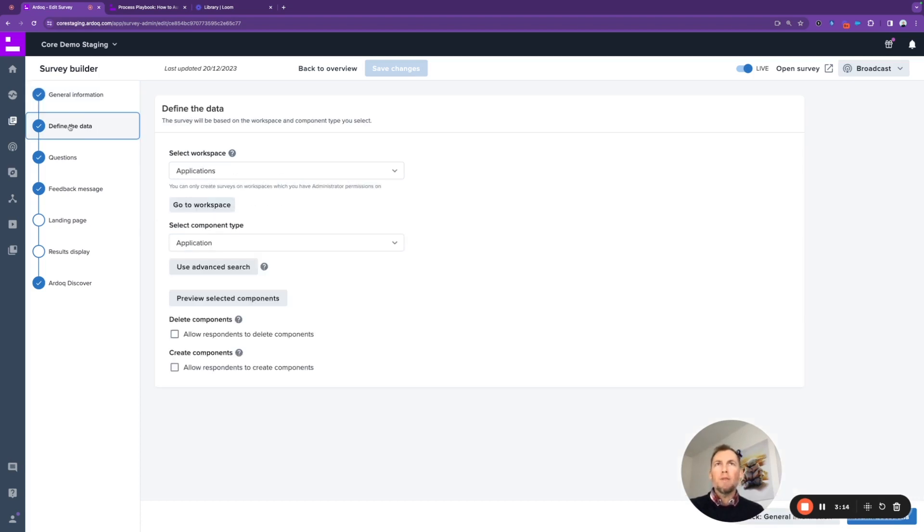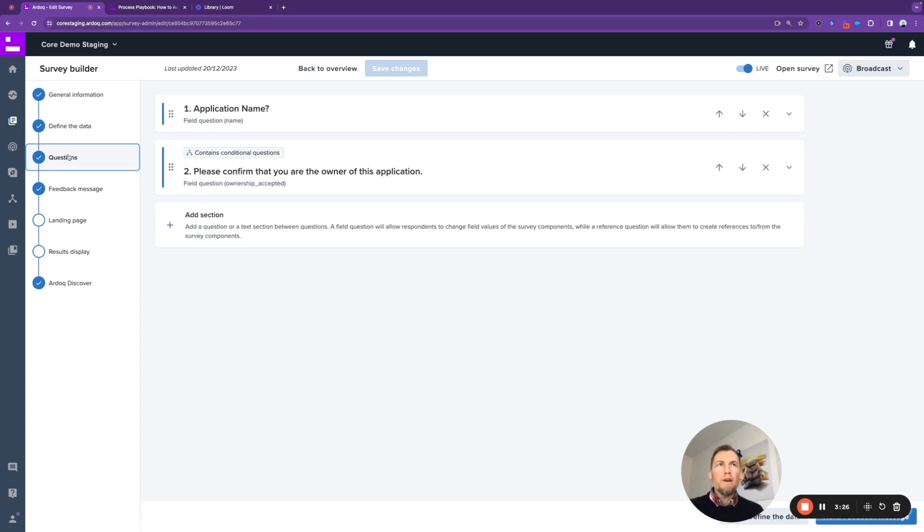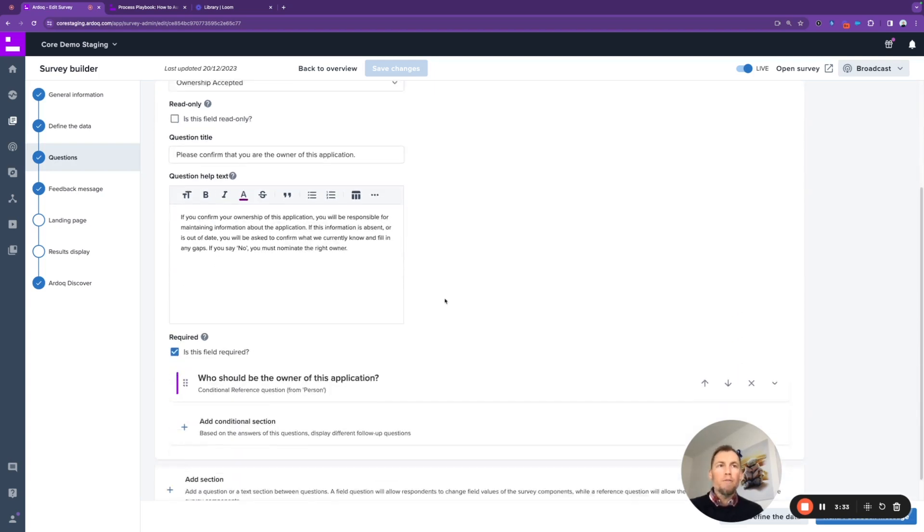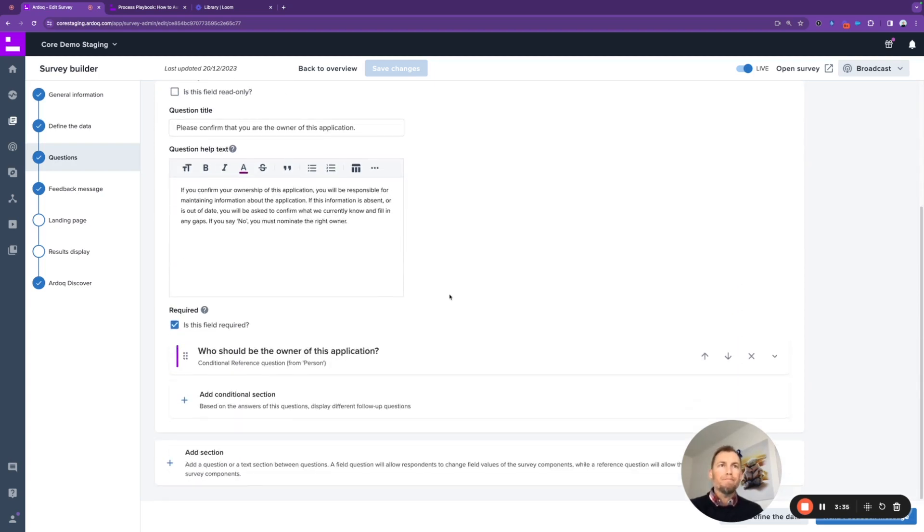The important things we want to define is the component that the survey is targeting. In this case, we're looking at the application workspace and specifically targeting the application component. And a relatively simple survey asking only two questions. The important question here is simply confirming whether you are or are not the owner of an application.